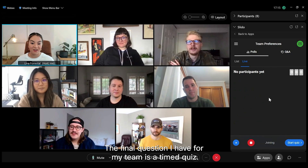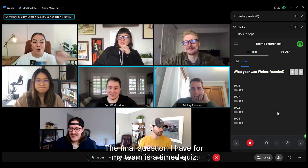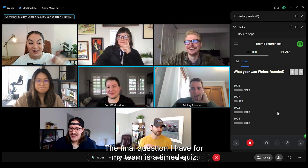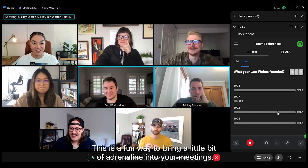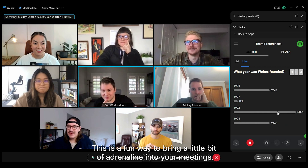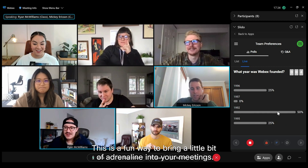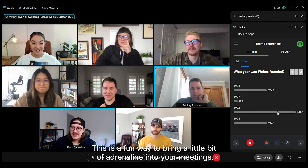The final question I have for my team is a timed quiz. This is a fun way to bring a little bit of adrenaline into your meetings.